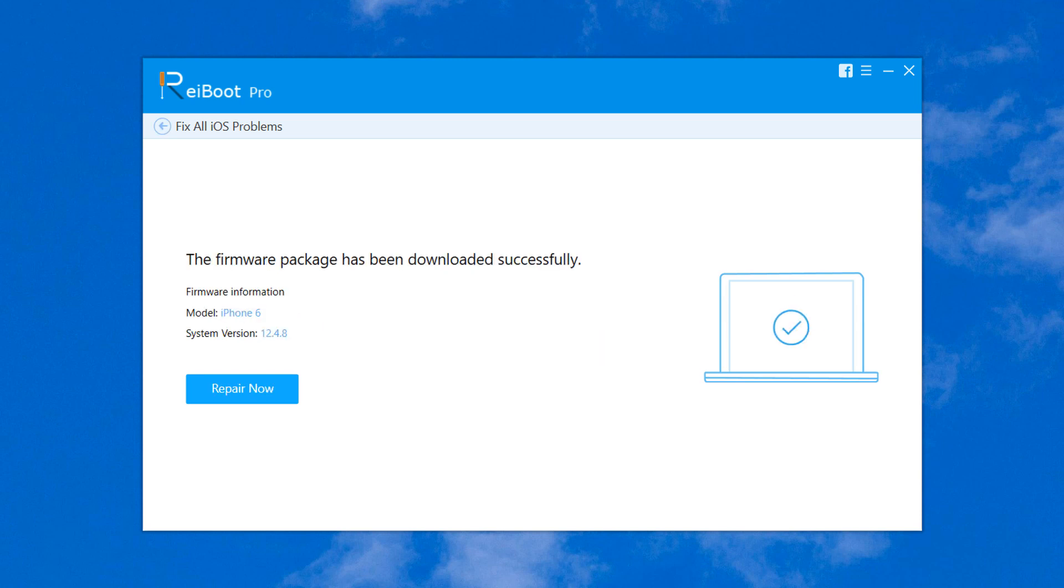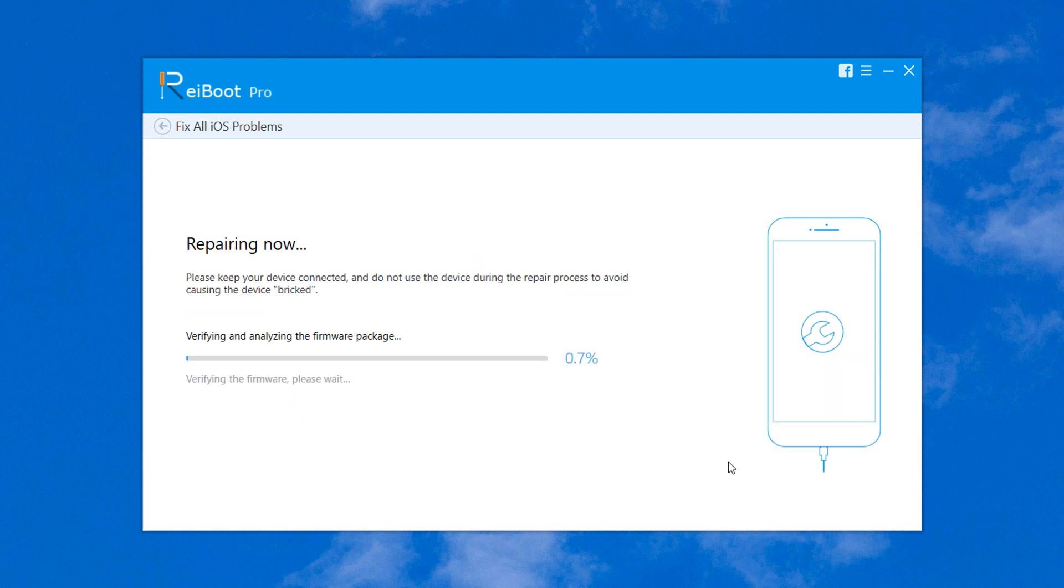After the download finishes, click on Repair Now button. It will start the repair process. You will be informed when the repair is finished.